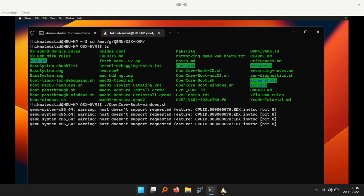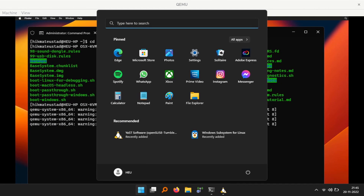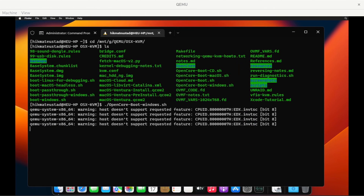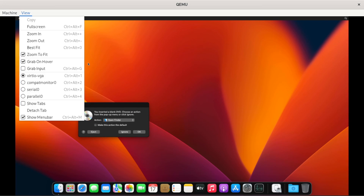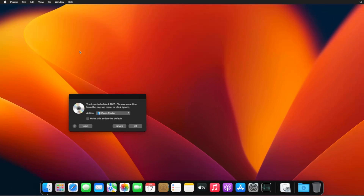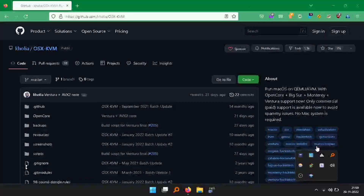Marhaba friends! macOS Ventura running as a virtual machine on Windows using QEMU hardware accelerated with KVM — and the missing piece is Windows Subsystem for Linux, WSL2. Let's get started.